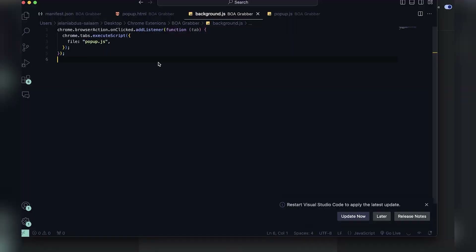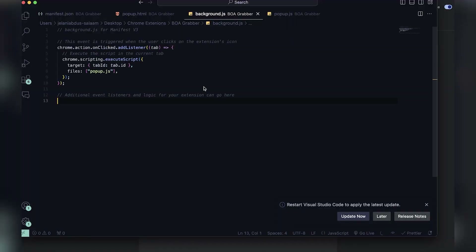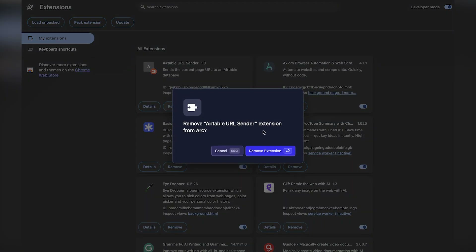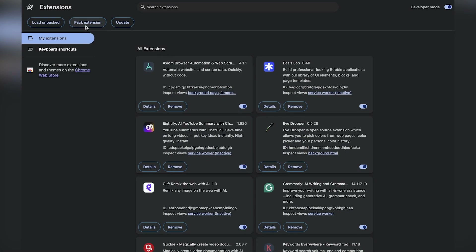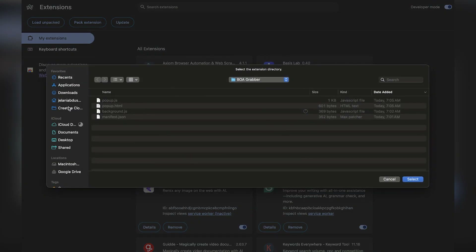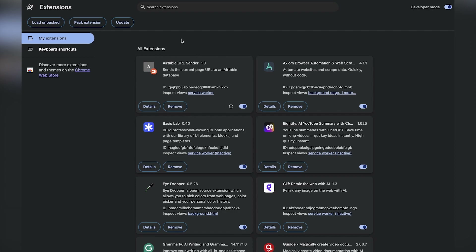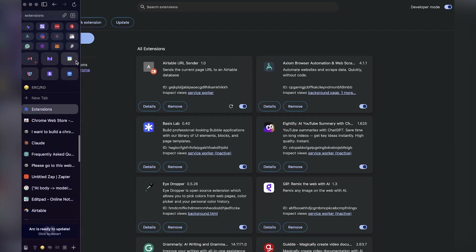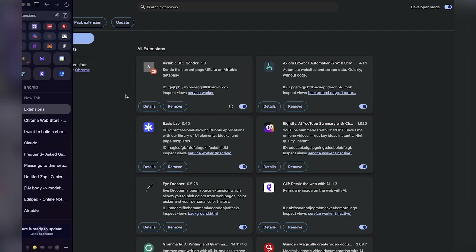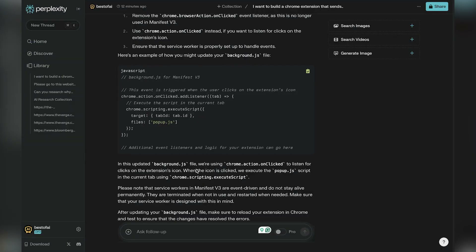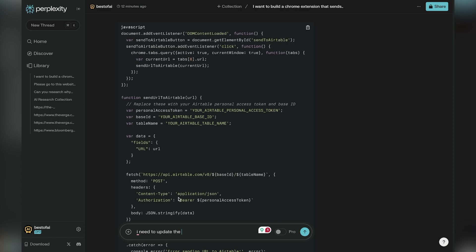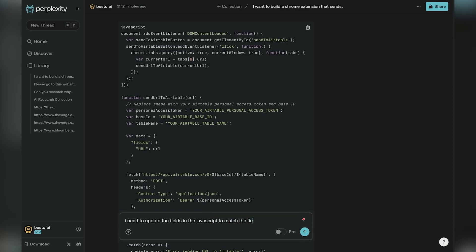We'll copy and update our code, save it, then remove the extension and load it unpacked again. This is the first time I didn't get errors, which was really exciting — we're probably one step closer to getting this to actually work. Now it's time to test this out. I need to update the URL, but then I realized I could just change the Airtable field name instead of adding more complexity.